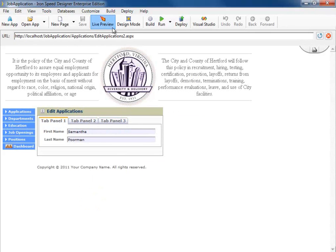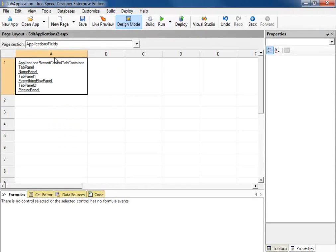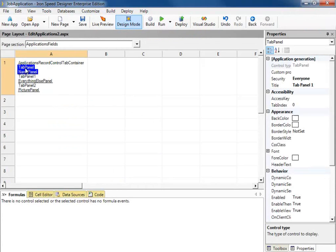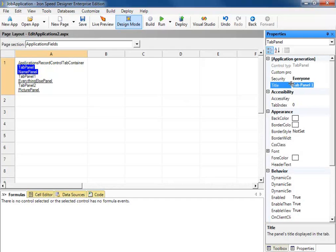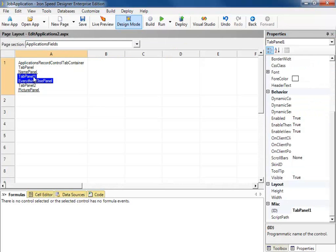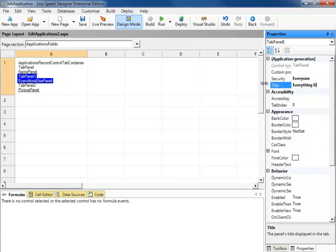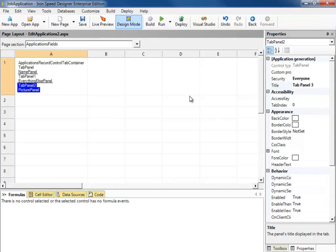So let's go back to Design Mode. Select our first tab panel. And here you can see the title for that tab. We'll call this one Name. Select this tab panel, go to Text, Title. We want to change that to Everything Else. We'll select our third tab panel and change this one to be Picture.